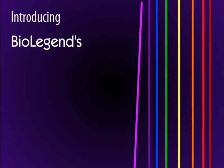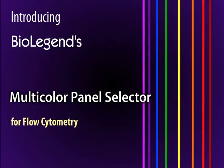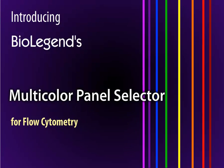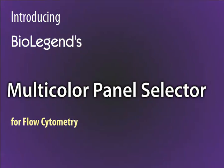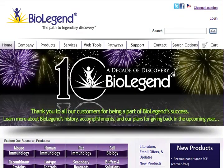Welcome to BioLegend's Multicolor Panel Selector Tutorial. In this tutorial, you will learn how to construct and optimize a multicolor panel for your flow cytometry experiments.